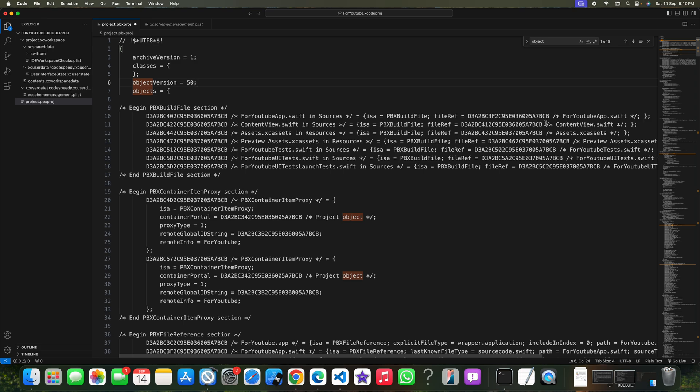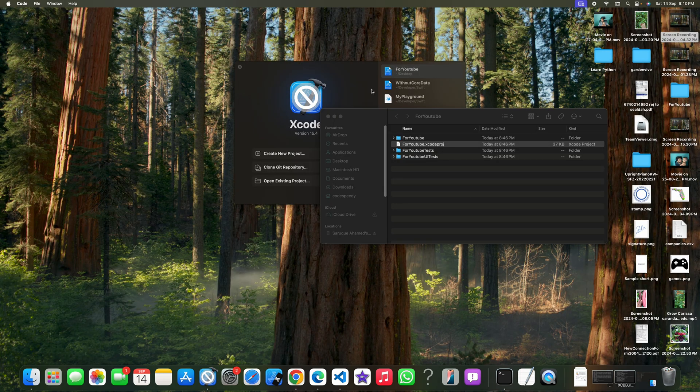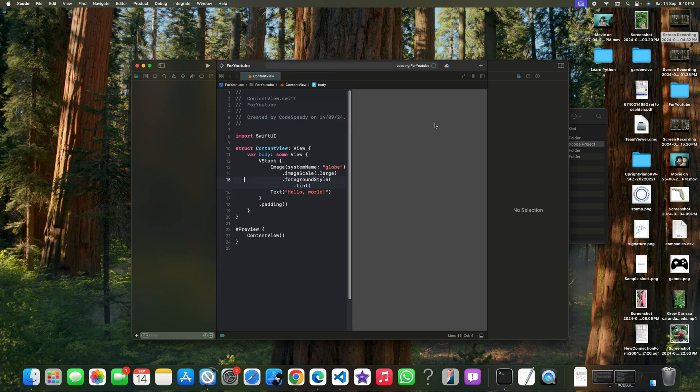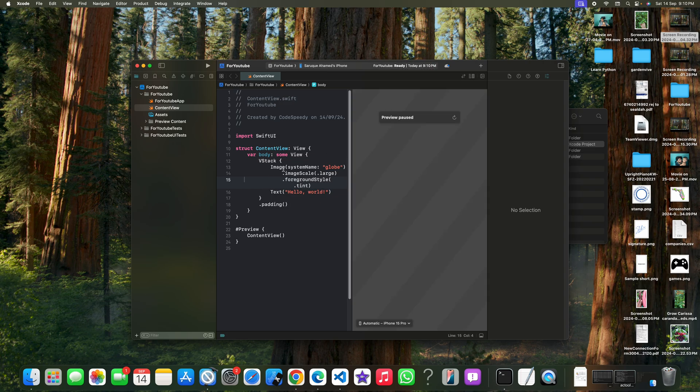Now just save it, close the file, and try to reopen it. You can see the project is working fine on this Xcode version.